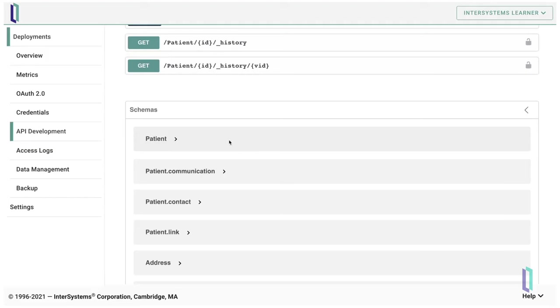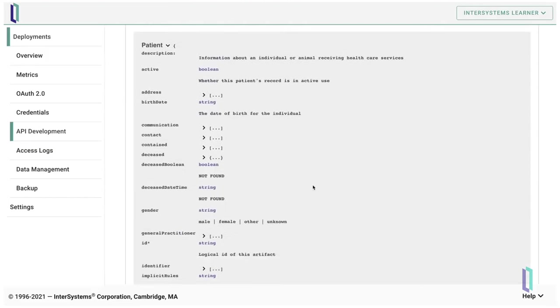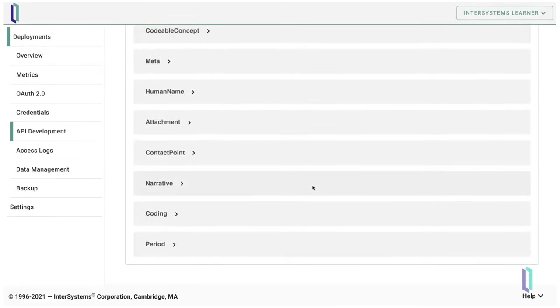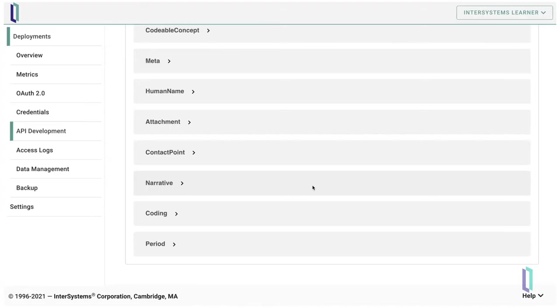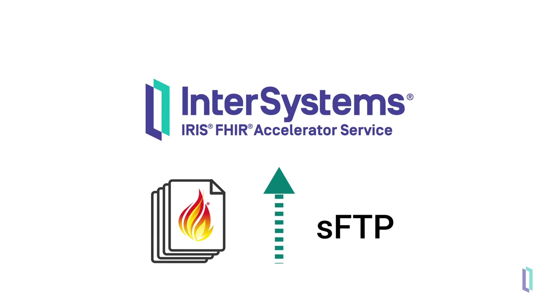This portal enables more efficient testing and provides details about the FHIR APIs available for an application. The service also supports the batch import of FHIR bundles via secure FTP, making it easy to get going quickly developing apps with FHIR data.